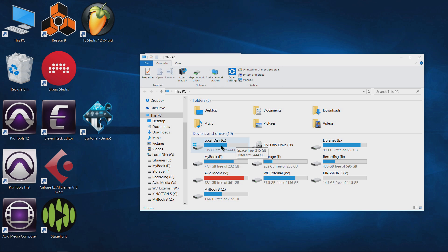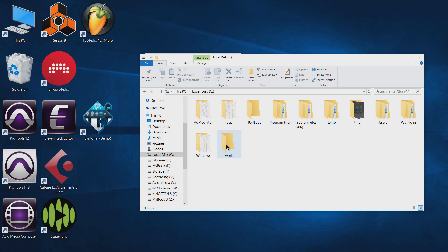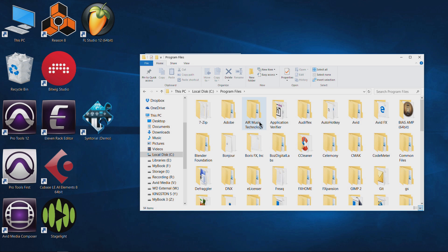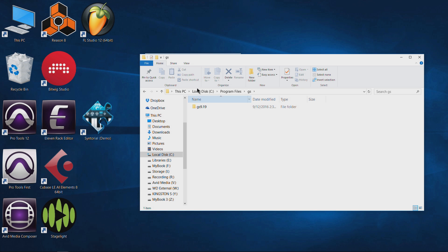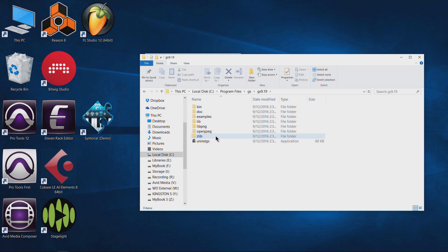Now we'll go ahead and navigate to our Ghostscript folder that was installed. Make sure you're using the default settings for that. Come here to C, it's going to be Program Files because I'm on 64-bit, and you'll see this GS folder. Just double click that, then GS 9.19. Your version may be different but this should be the same. Click on that.